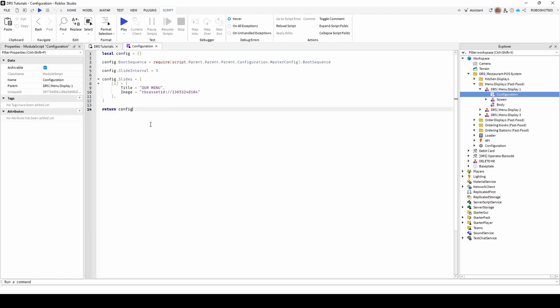From here, you can change the title of the menu in the speech brackets, and uploading the image is the same as before. Head to the Creator Hub, upload it, and paste the URL ID in the stated location.